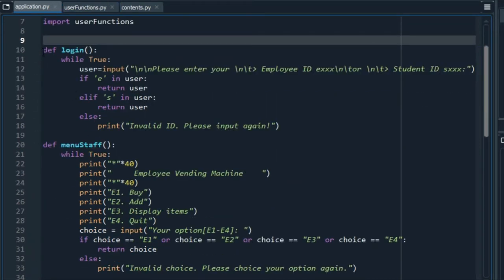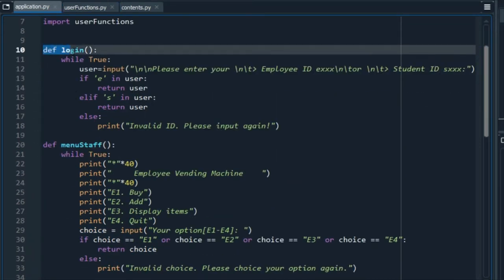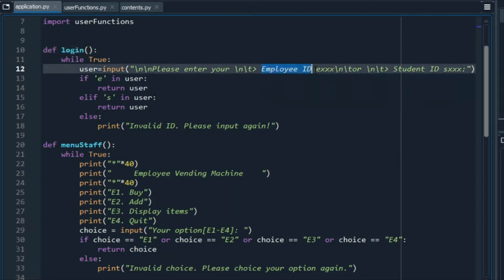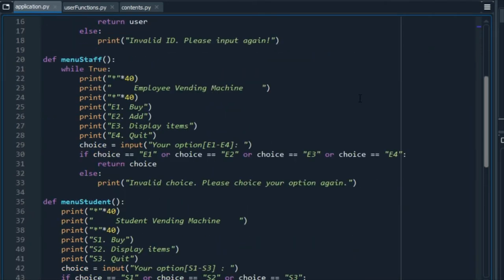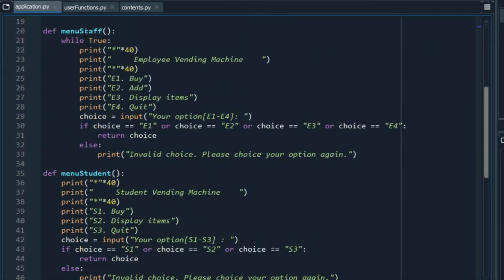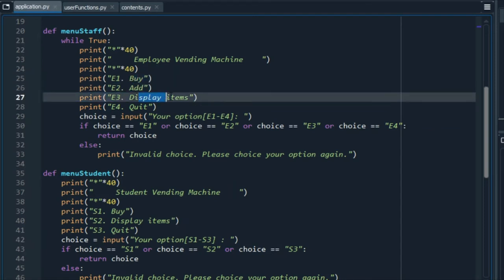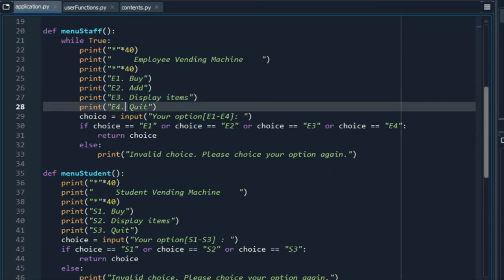Then, we have the login function, in which we will ask the user to provide an ID, so we can show a specific menu. Here we can see two different menus for the users, one for the staff and another one for the students. Here we can see that we have options to buy, to display items, and quit.